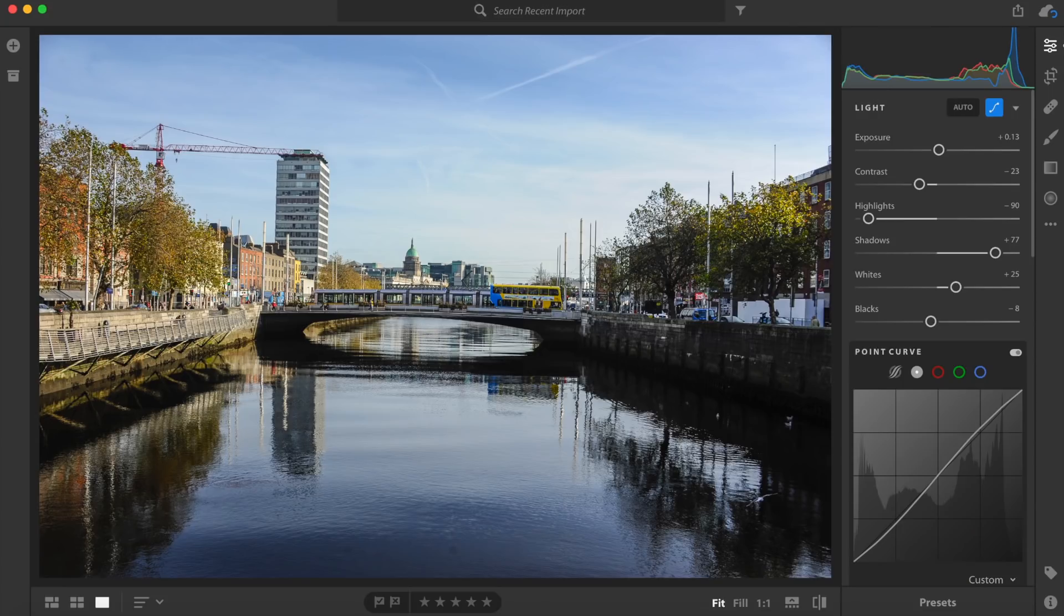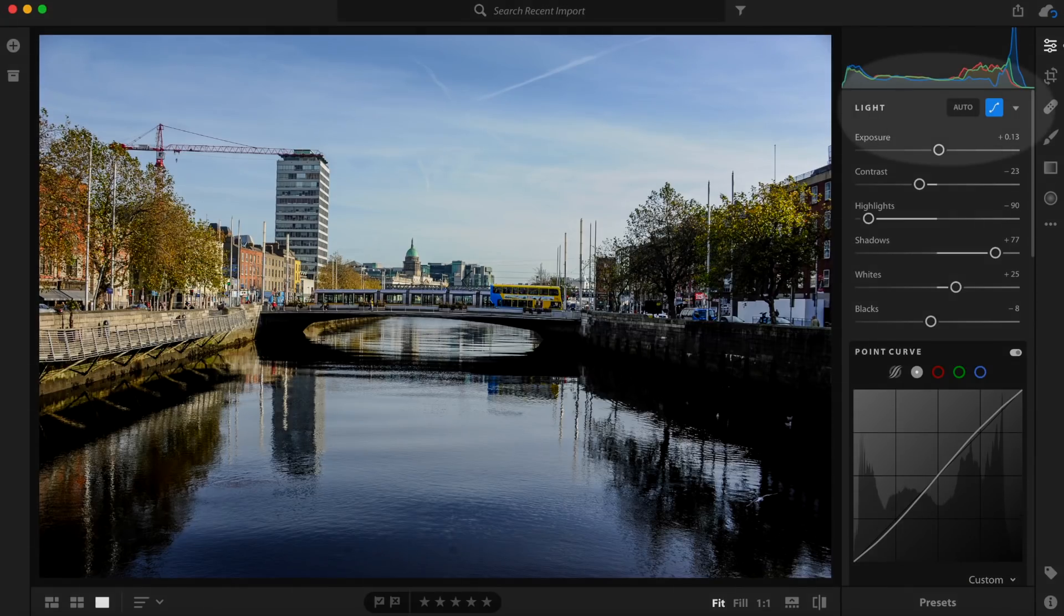In particular there is one key new feature and that is the new improved automatic mode. Basically this means that Adobe is using their Sensei machine learning technology to allow you to click the auto button and it will intelligently analyze your image and give you a quick overall best settings or what it thinks is the best settings.